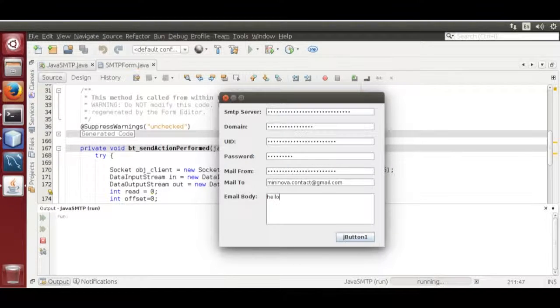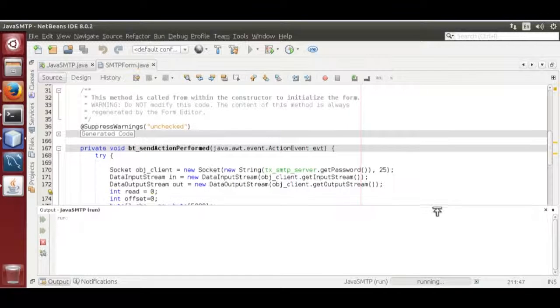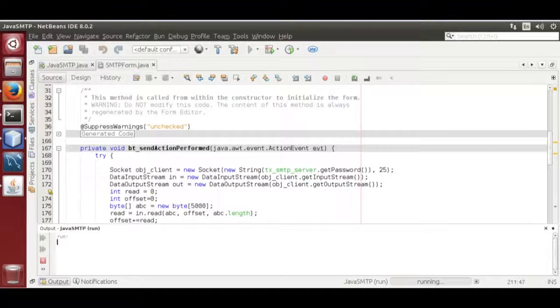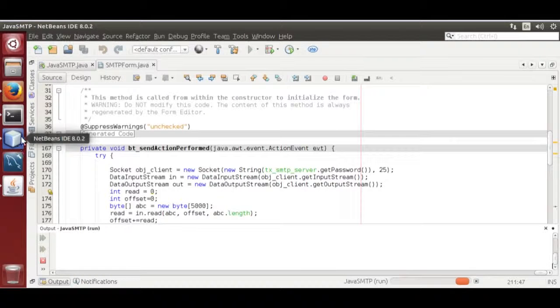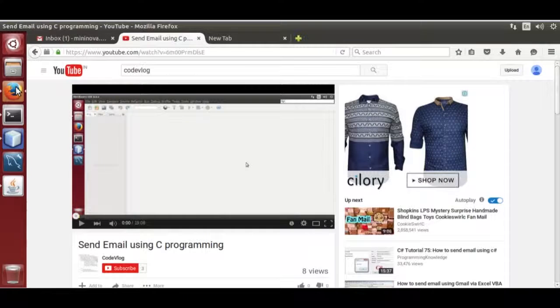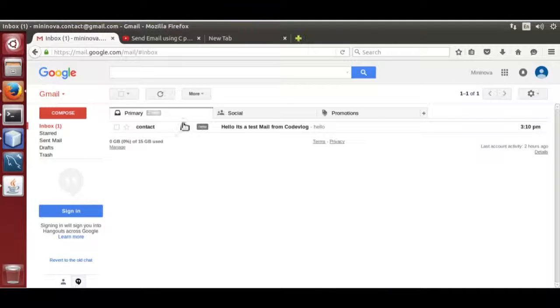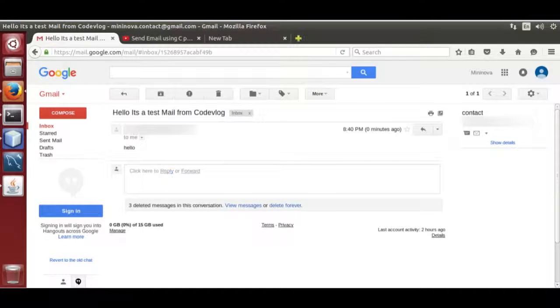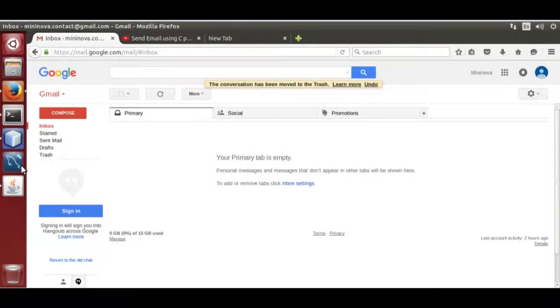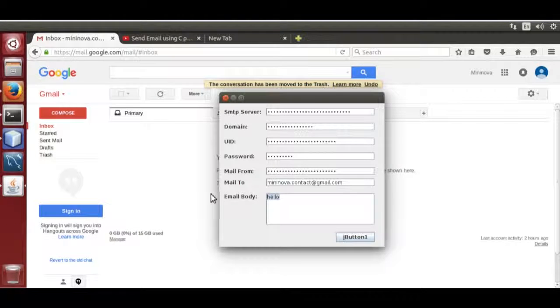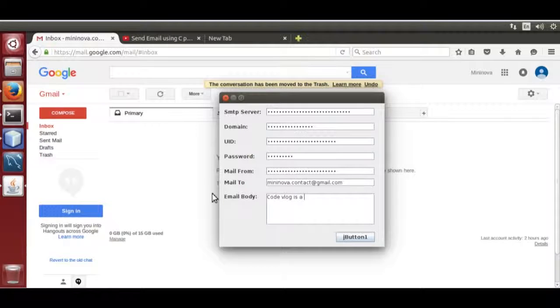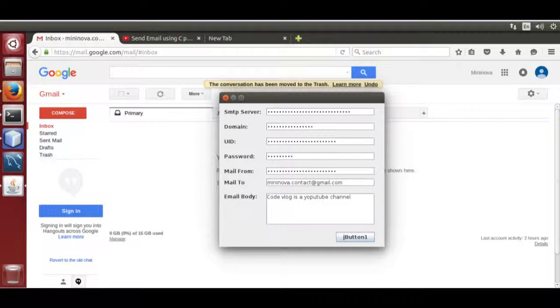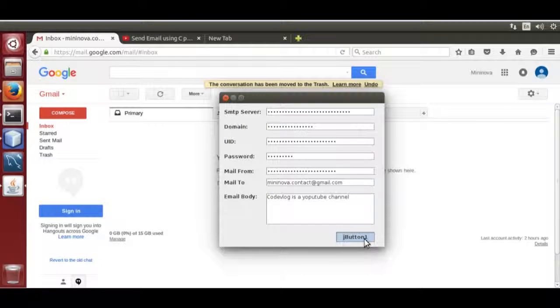Hello. We are going to send one more. Code blog is a YouTube channel. Send it.